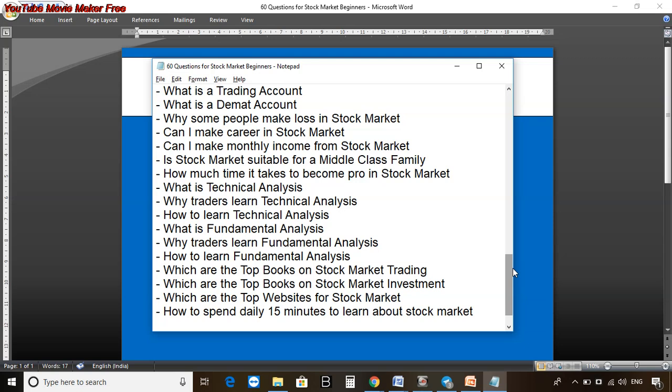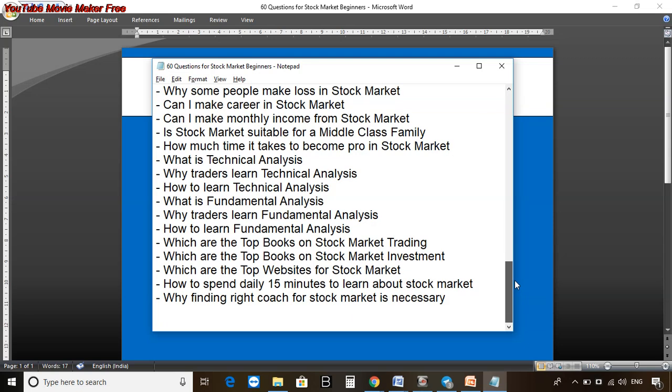Traders are most concerned about analysis of stocks and charts, while investors like to review the overall business of a company — we will study both. Then, which are the top books on stock market trading? I'll give you a list of really nice books. What are the top books on stock market investment? Which websites should you be visiting daily for stock market updates? And how to spend just 15 minutes daily to learn about the stock market — I'll give you some homework so you can plan your schedule.